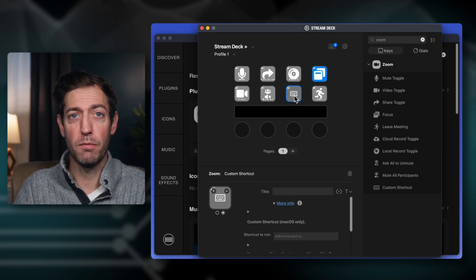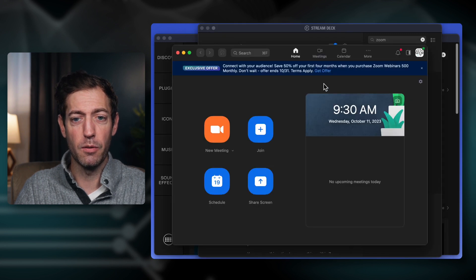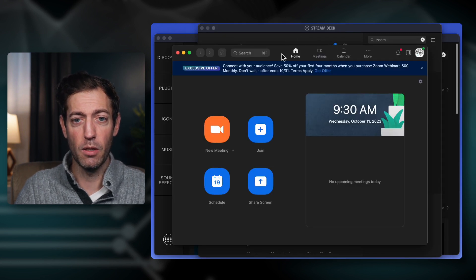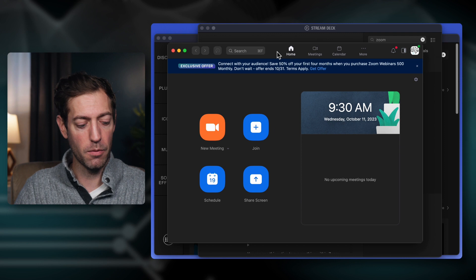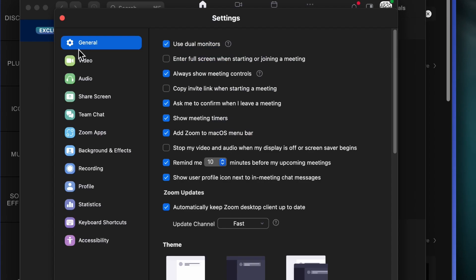For the keyboard shortcuts, you're going to go into your Zoom settings. Open up Zoom and go to Preferences. If you're on a Mac, you can hit Command-Comma, or you can go into Zoom on the top left, scroll down to Preferences, click that, and your settings should pop up.